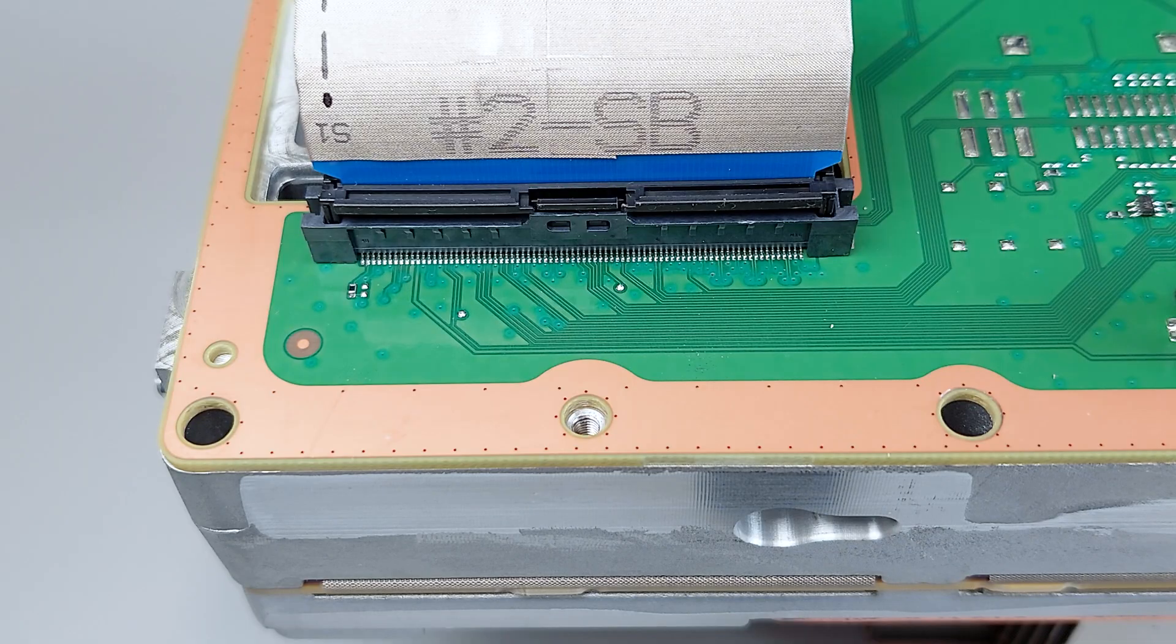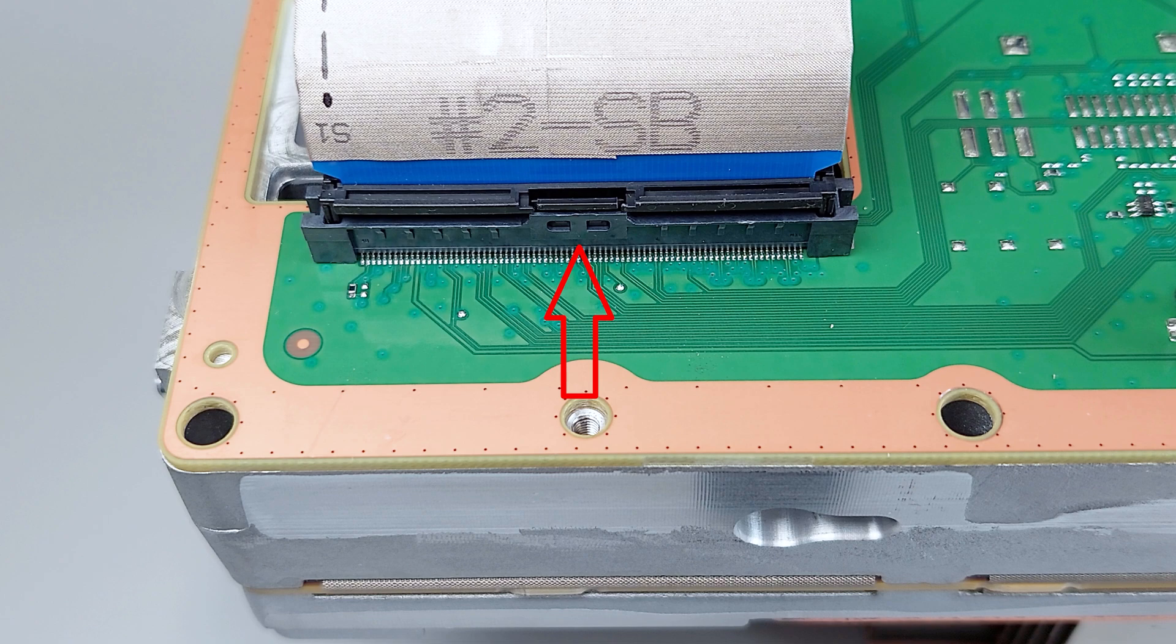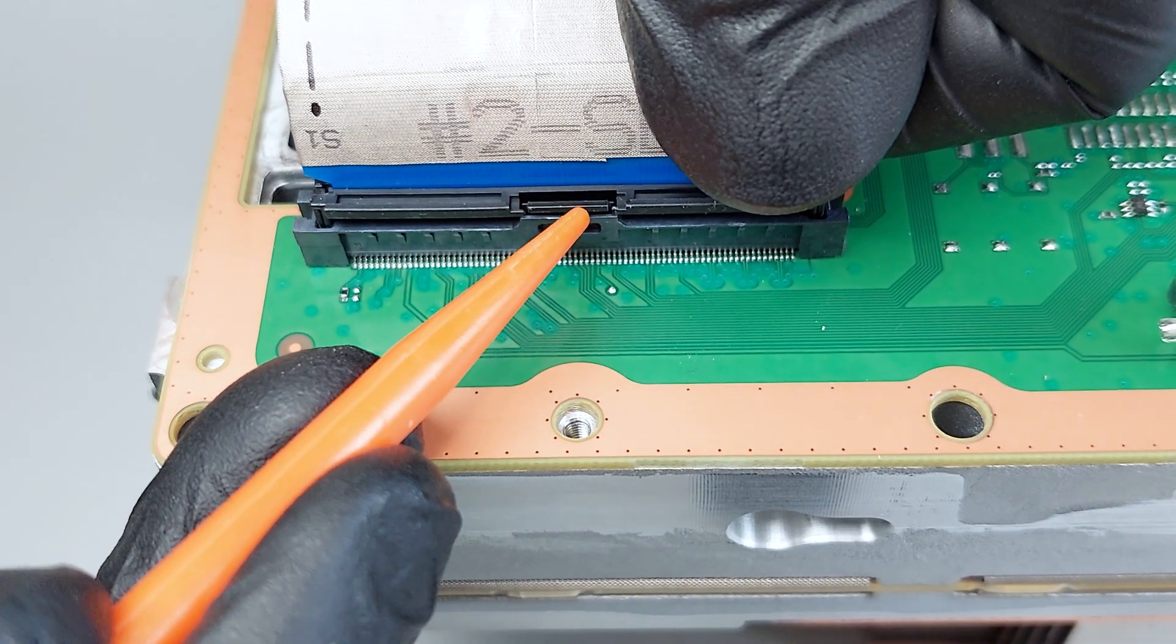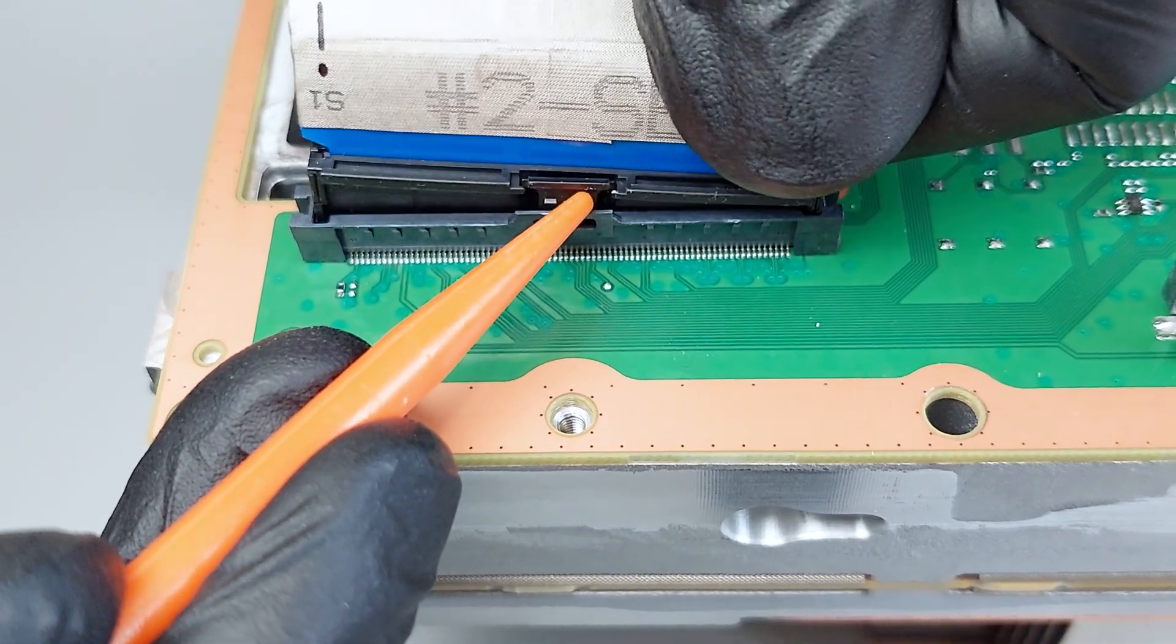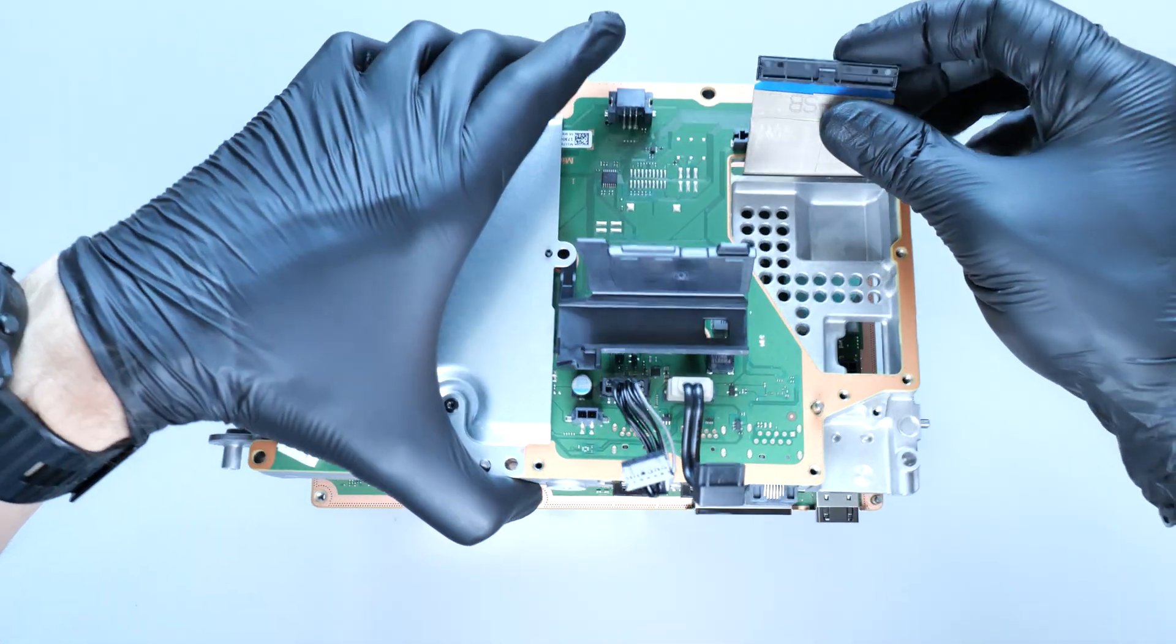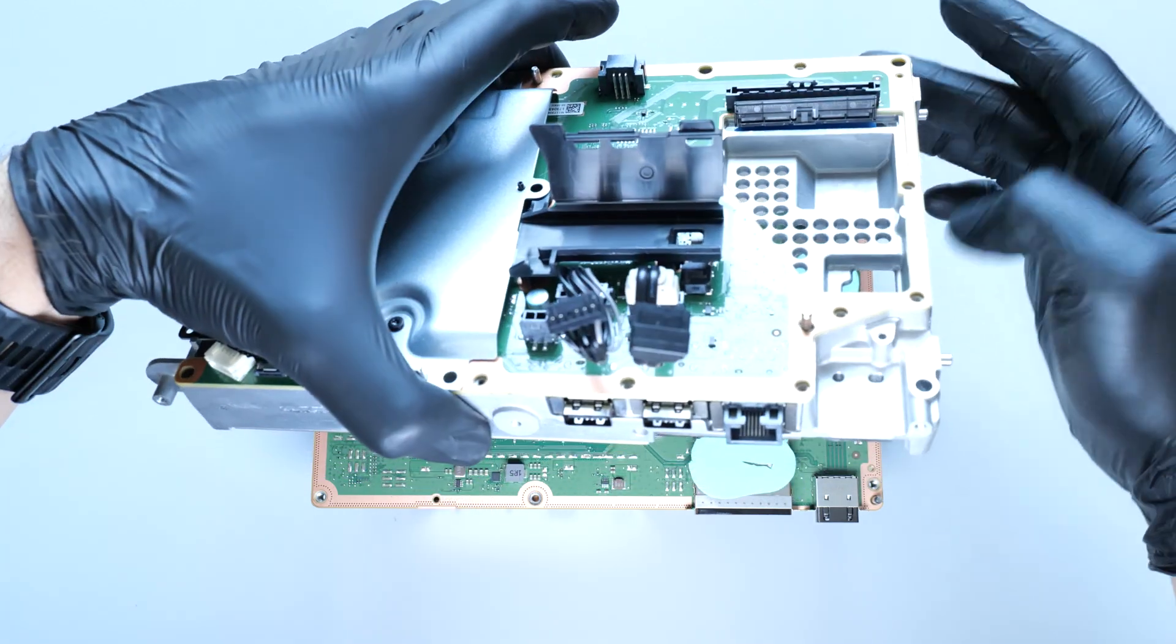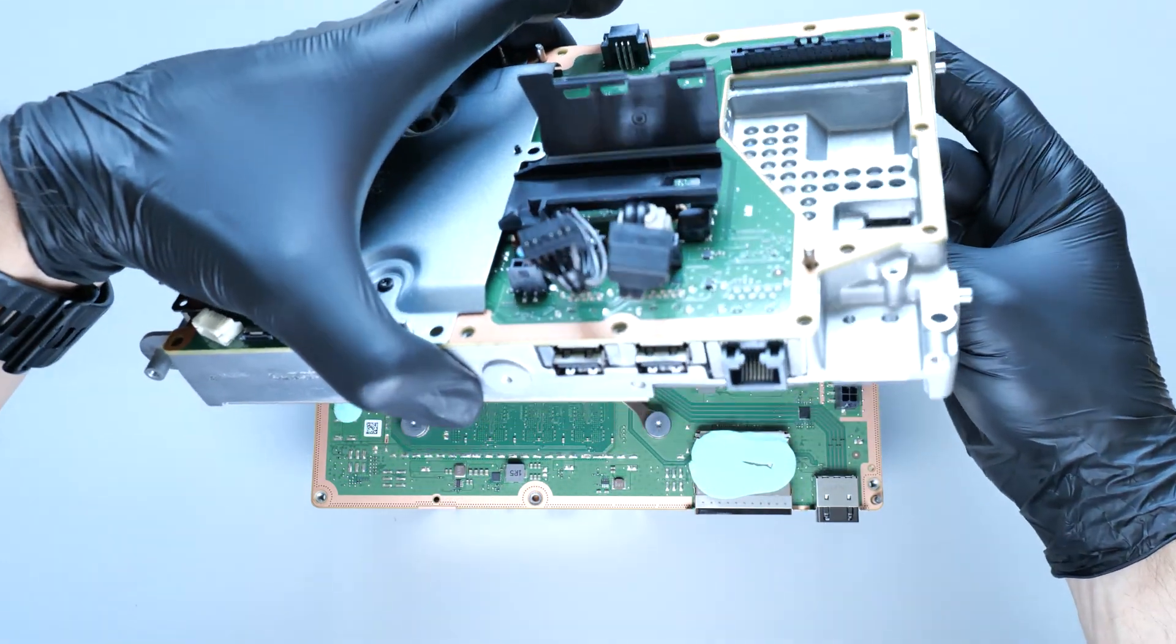Then disconnect the interconnection ribbon cable. This connector may have two locking tabs on the sides or one in the middle. To disconnect, push on the tab and pull out the cable. With the cable disconnected, you can remove the system board.